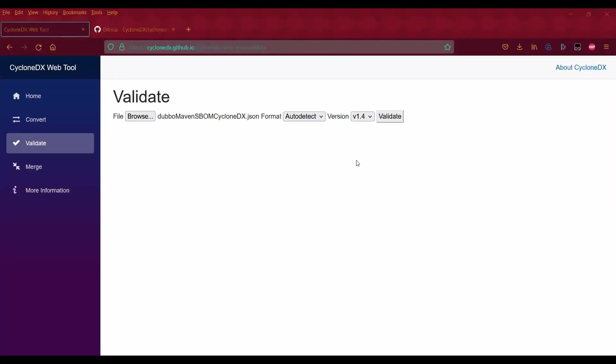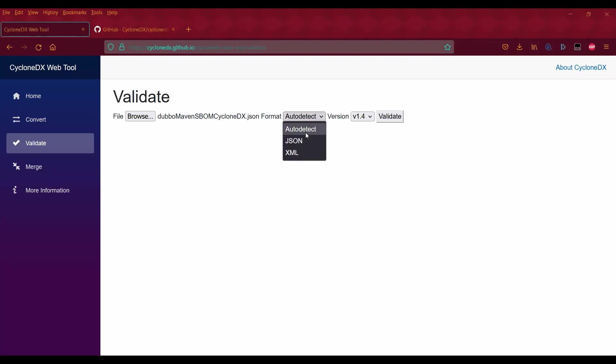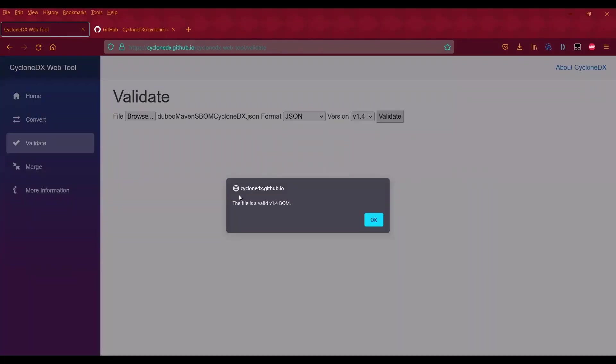For validate, it's super simple. Let's say you want to validate your SBOM to make sure it's machine readable for vulnerability scanners. We'll use the SBOM we previously used—the JSON one. We can set the input format to auto-detect or specify JSON. Since we know it's version 1.4, we can set it to that. We click validate, and it says the file is a valid version 1.4 bill of materials.